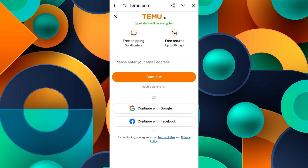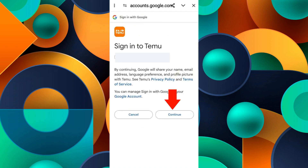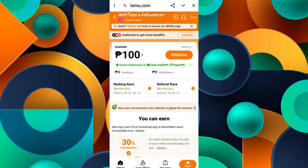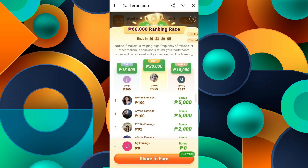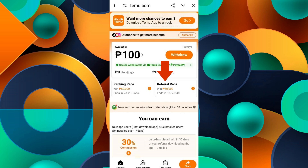Here you have to sign in for an affiliate account. You can do it manually by entering your email address, or you can continue with Google, Facebook, or your phone number. I'll just click on Google and then click continue. Once you're signed in, you will be in the affiliate dashboard page. Here you'll see an option for 'Ranking Race' — click on it. Click on 'Share to Earn' and you will get your affiliate link. When people sign up using your link, you will get higher up in the rankings, and the higher you are, the more bonuses you will get.